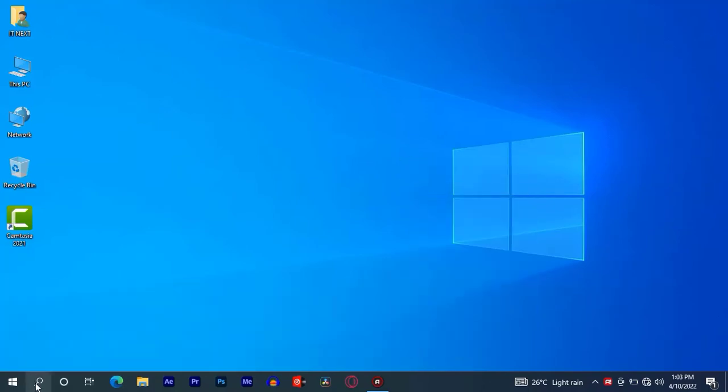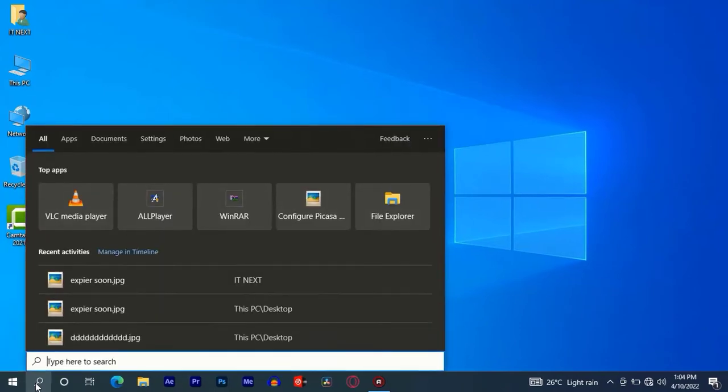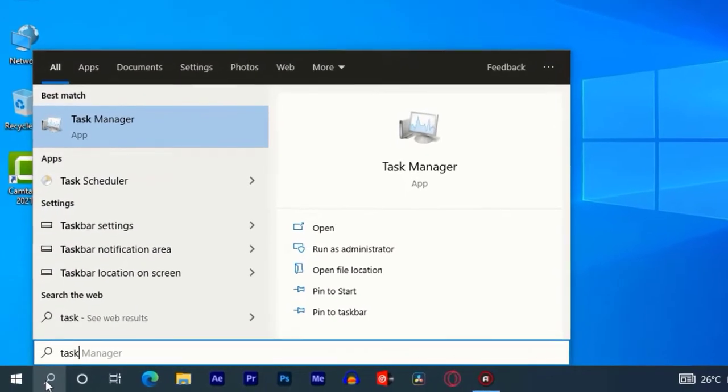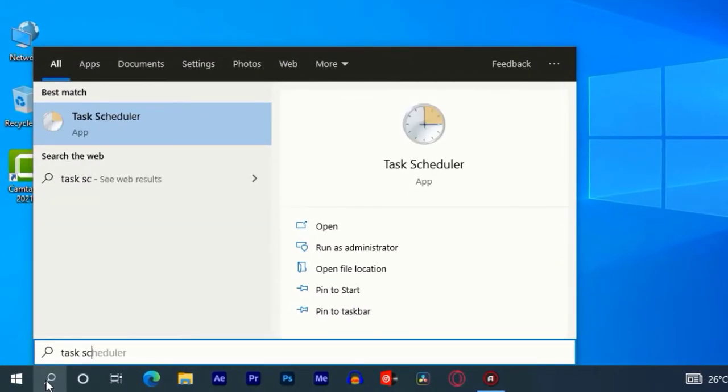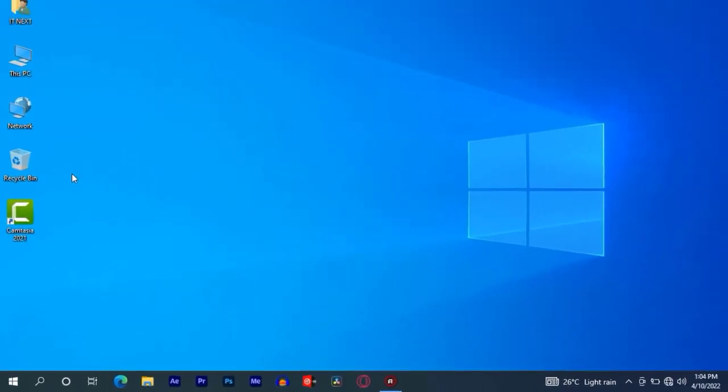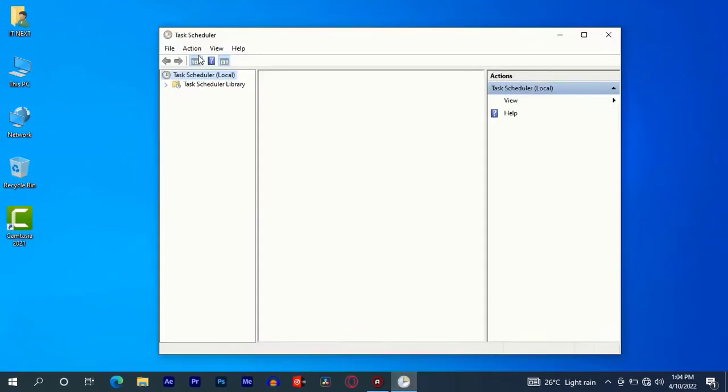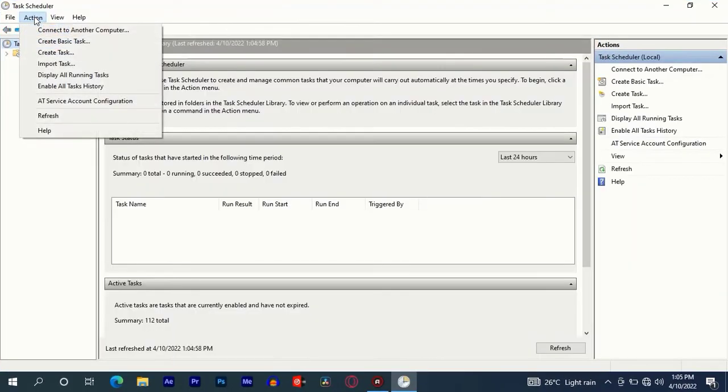First, tap on Start here, type to search Task Scheduler. Click on Action and tap on Create Basic Task.